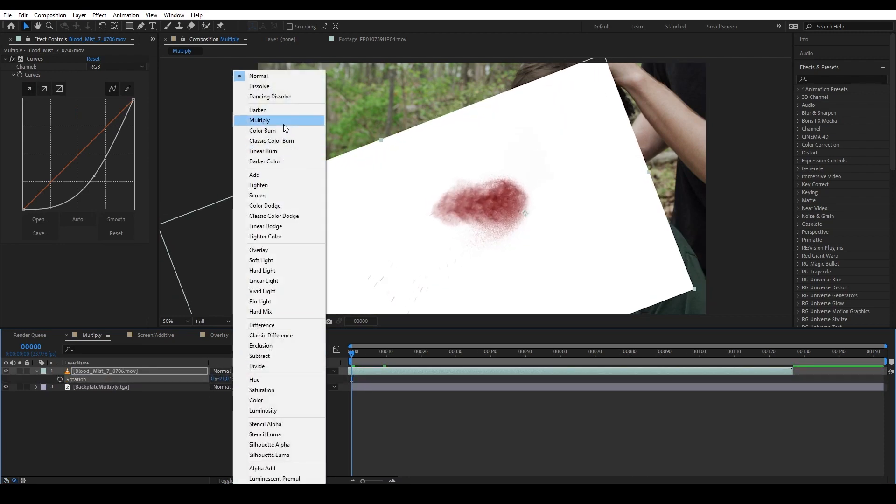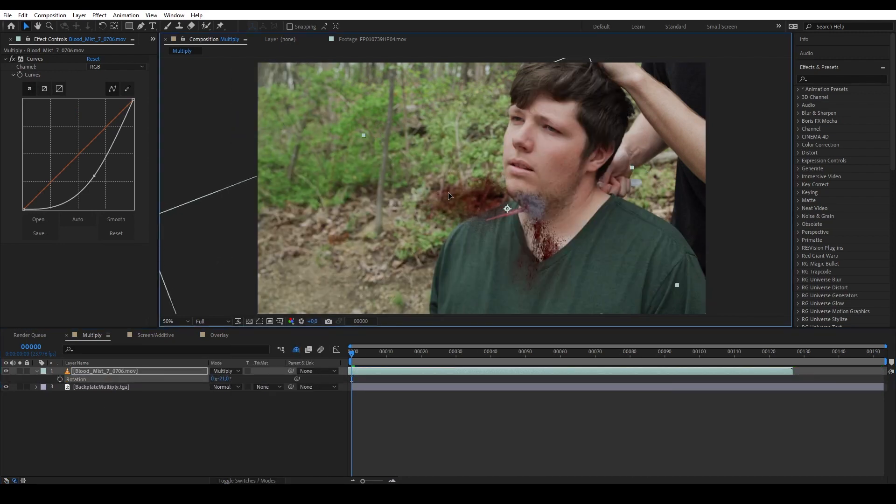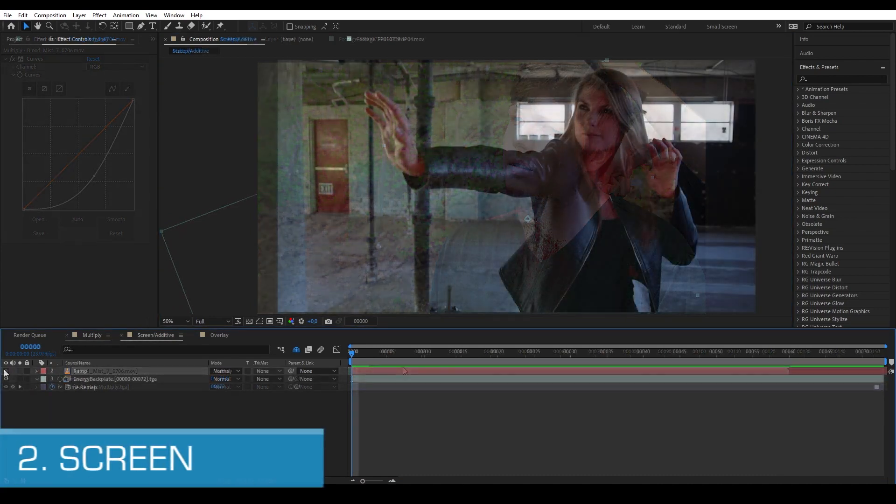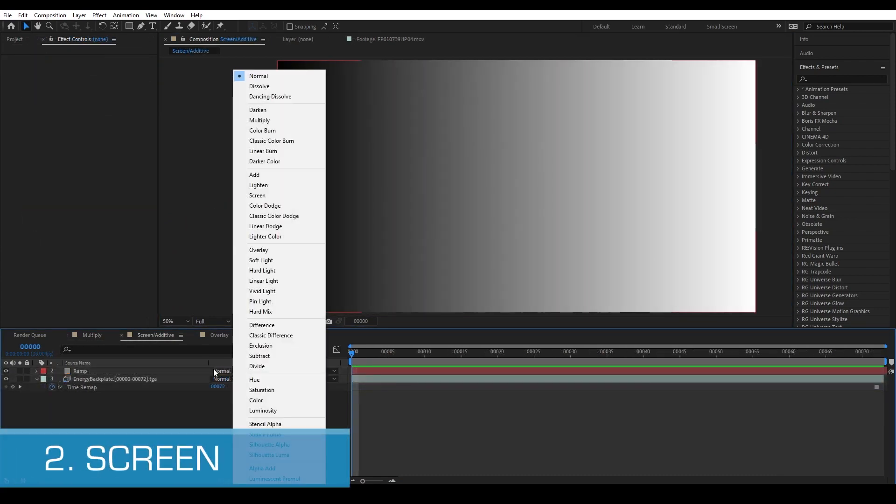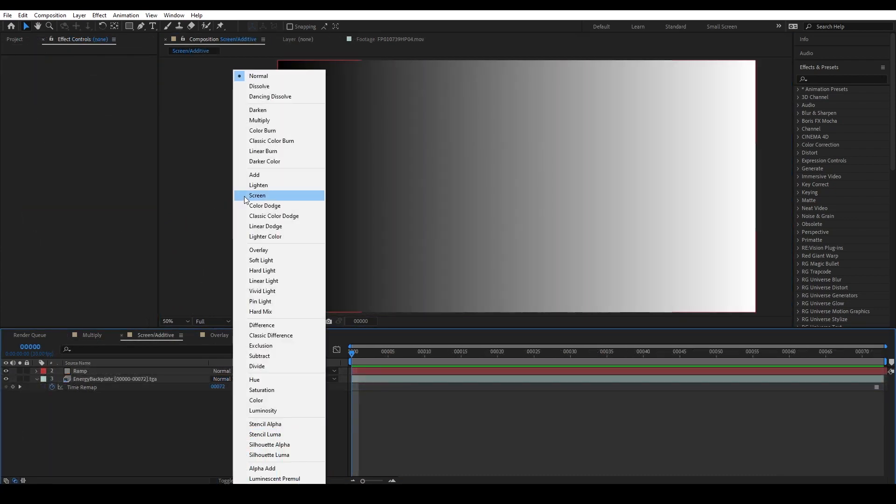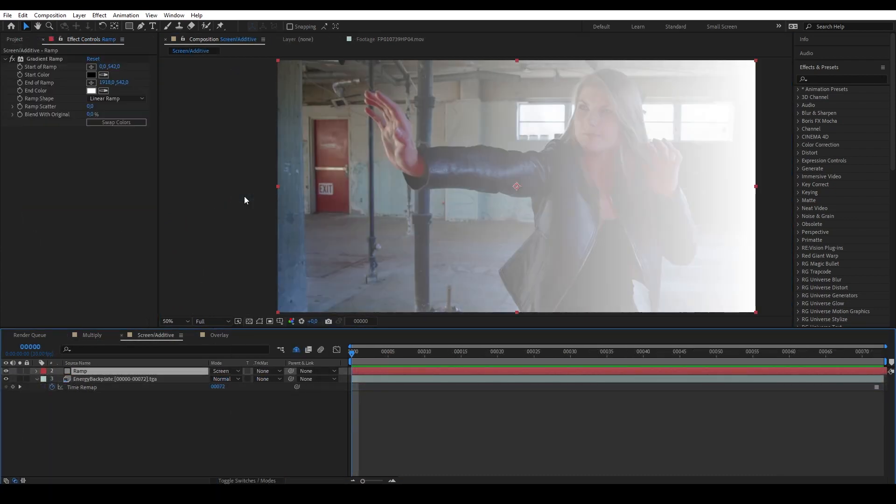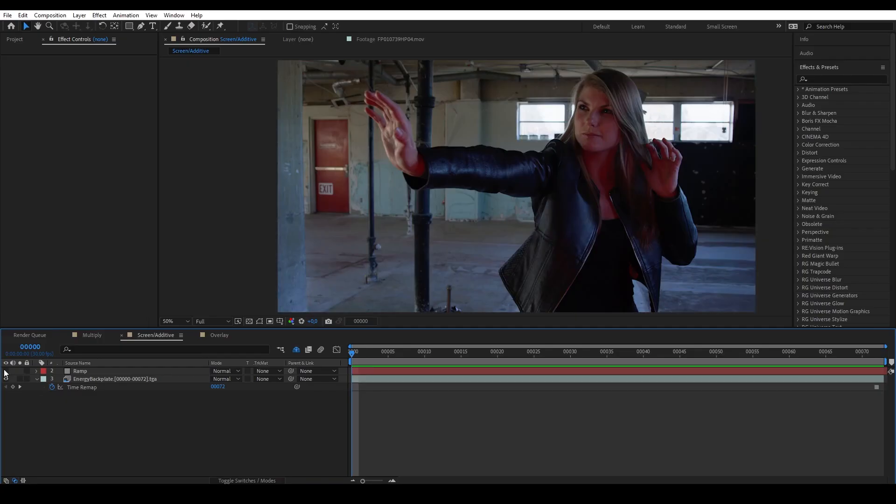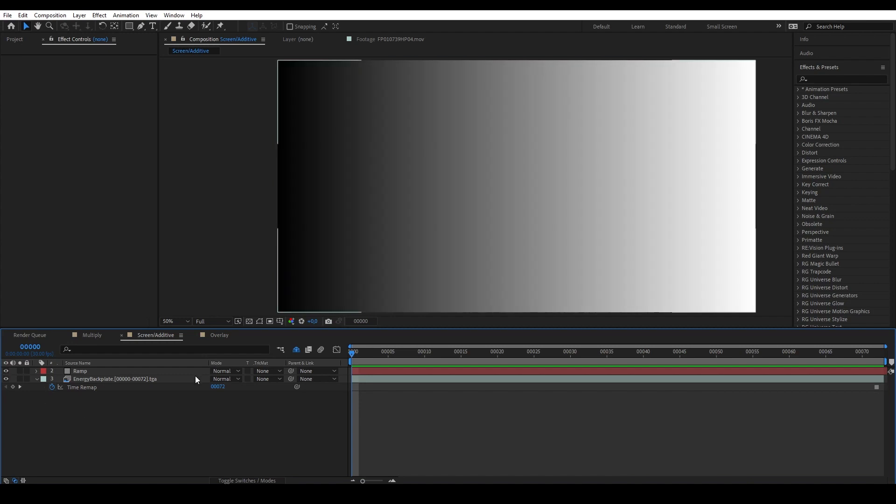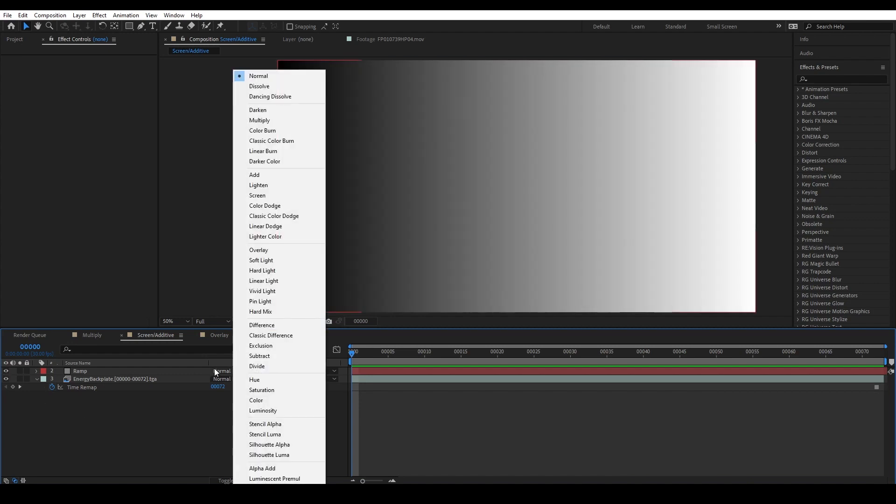Number two is Screen. This blending mode is like the opposite of Multiply. So anything that meets the color white will be white and anything that meets the color black will be that color. So just like Multiply but the inverse.